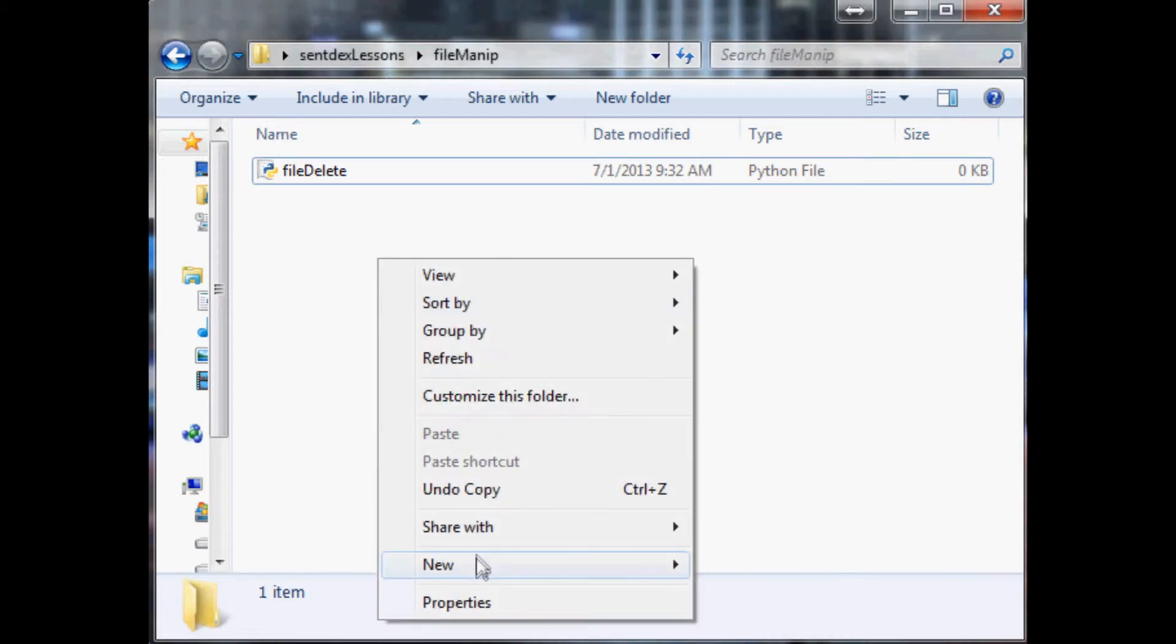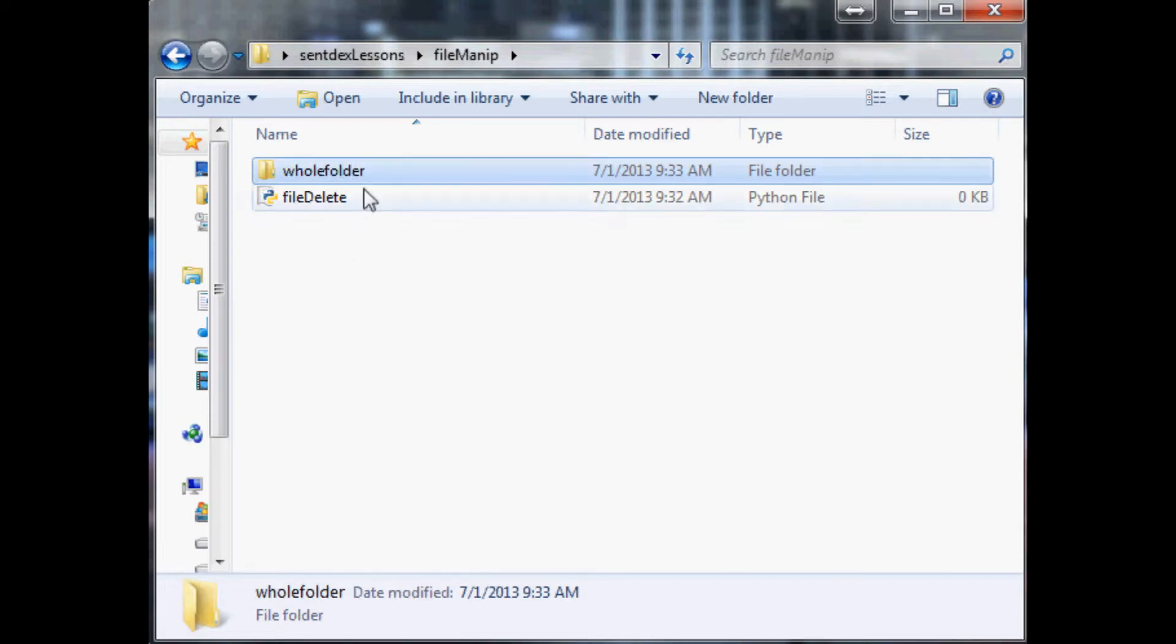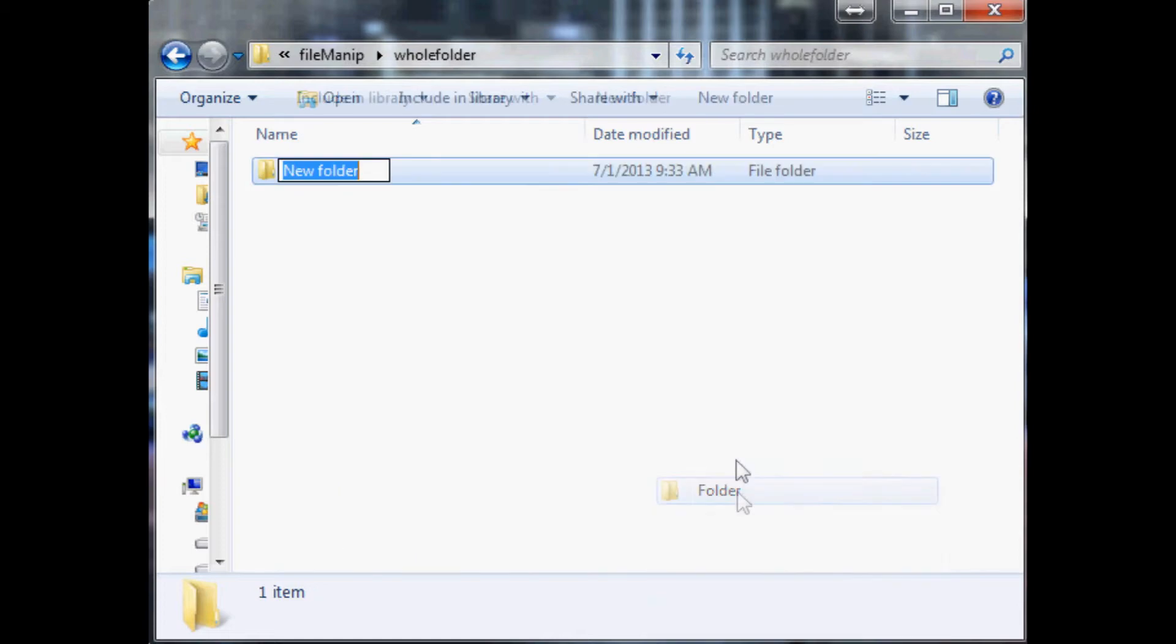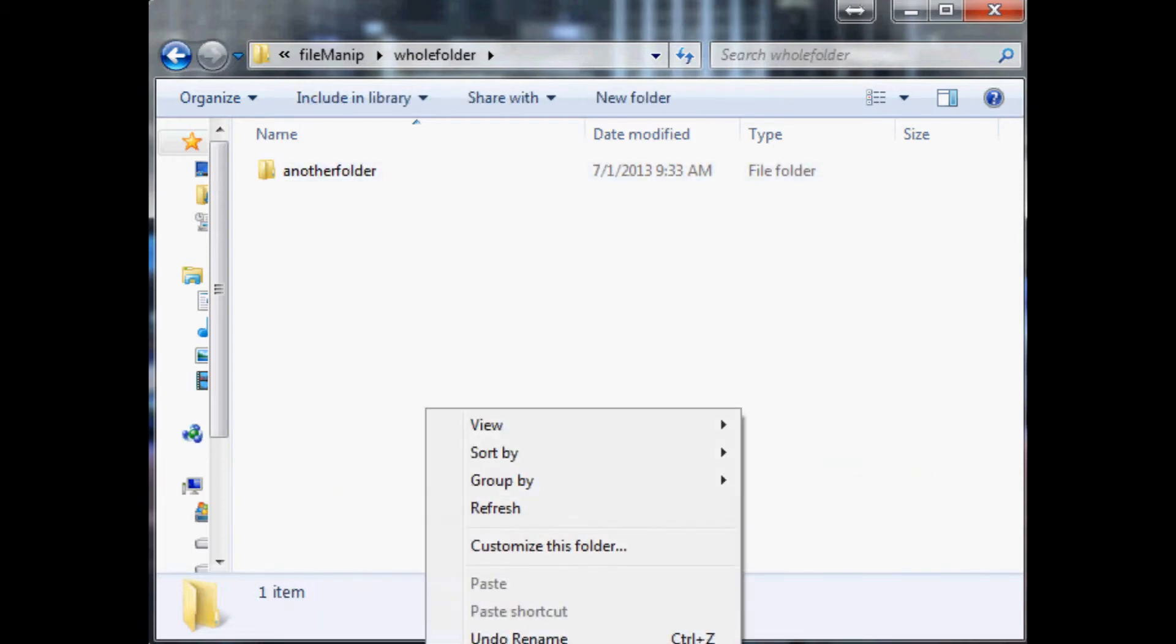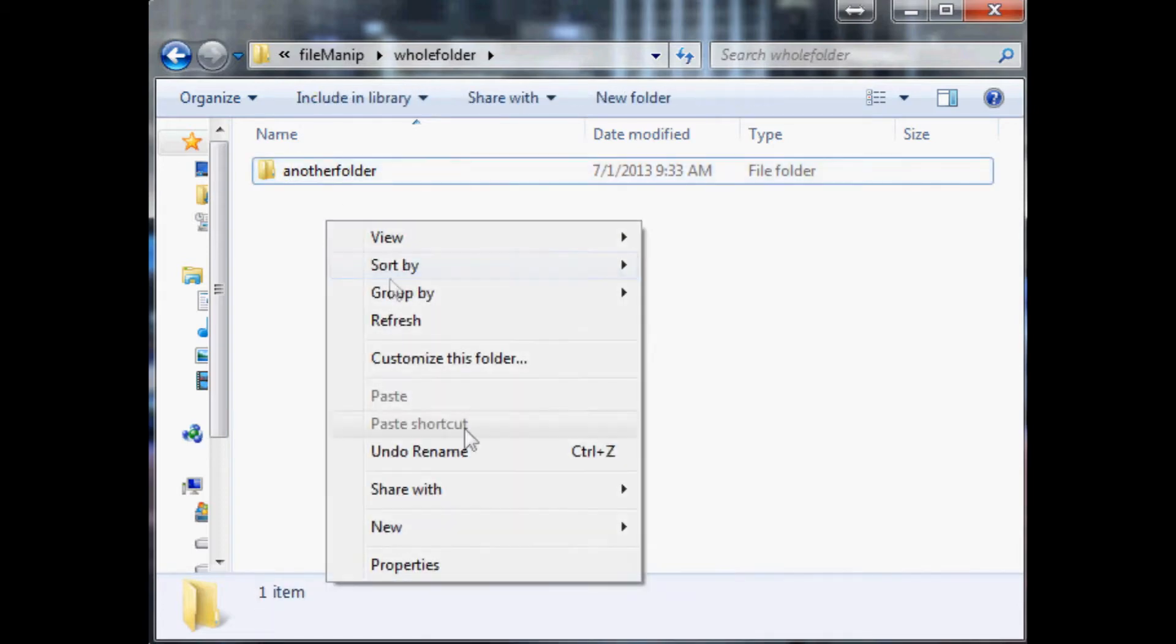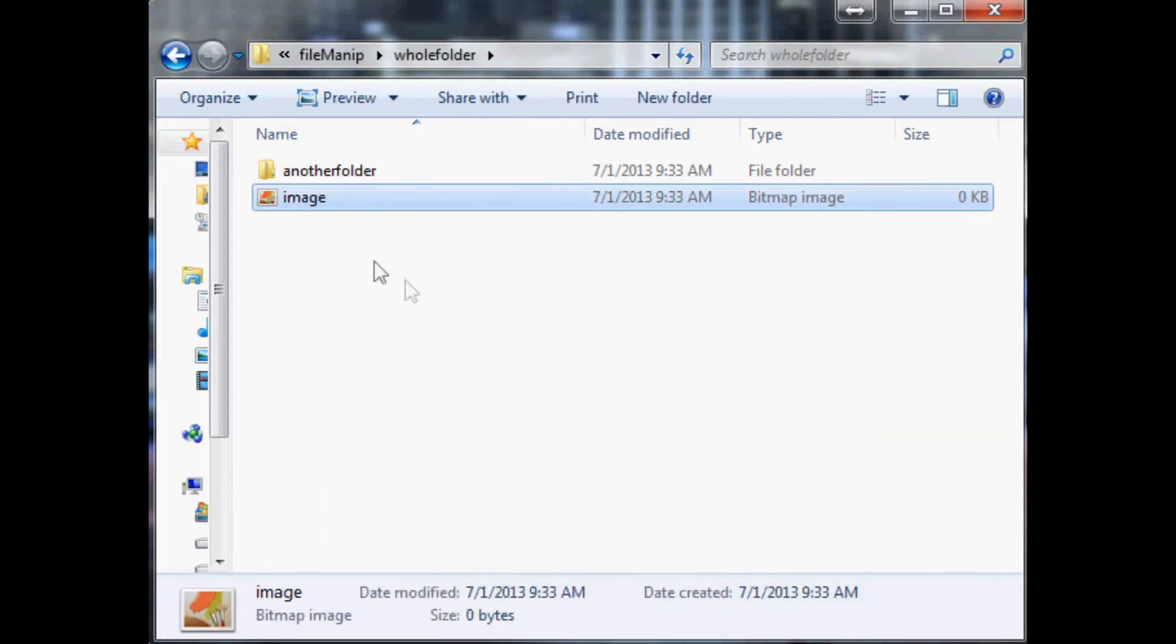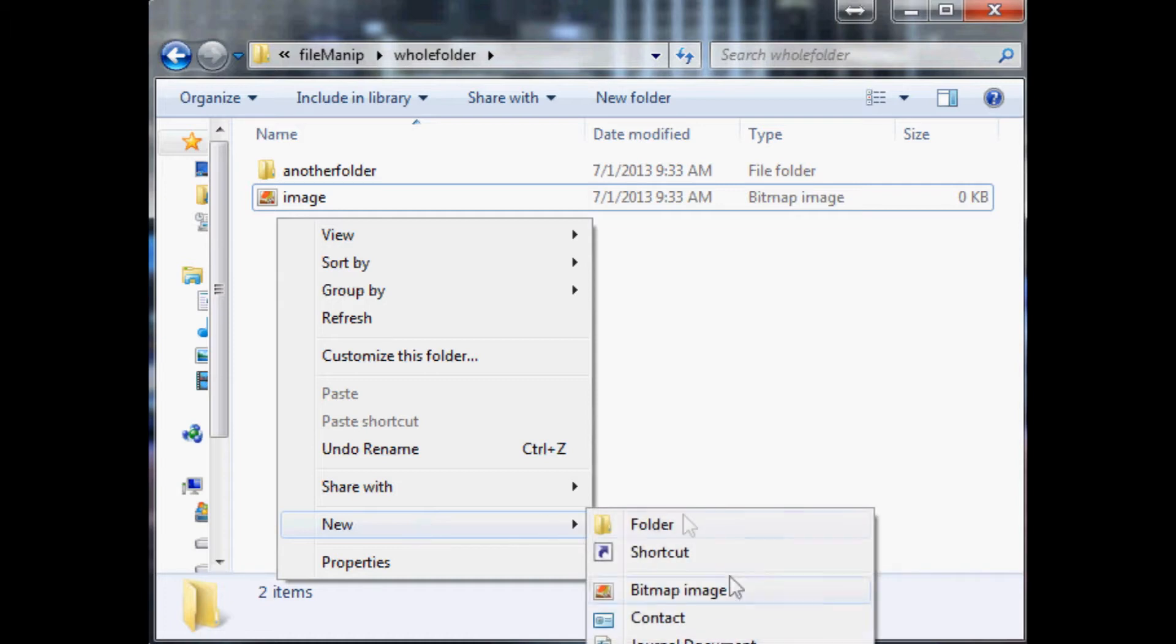Let's make a fake directory here and we'll just call this whole folder, and within whole folder we're gonna make just some random stuff, another folder, and then we're gonna have an image and then we'll just make an extra text document here.